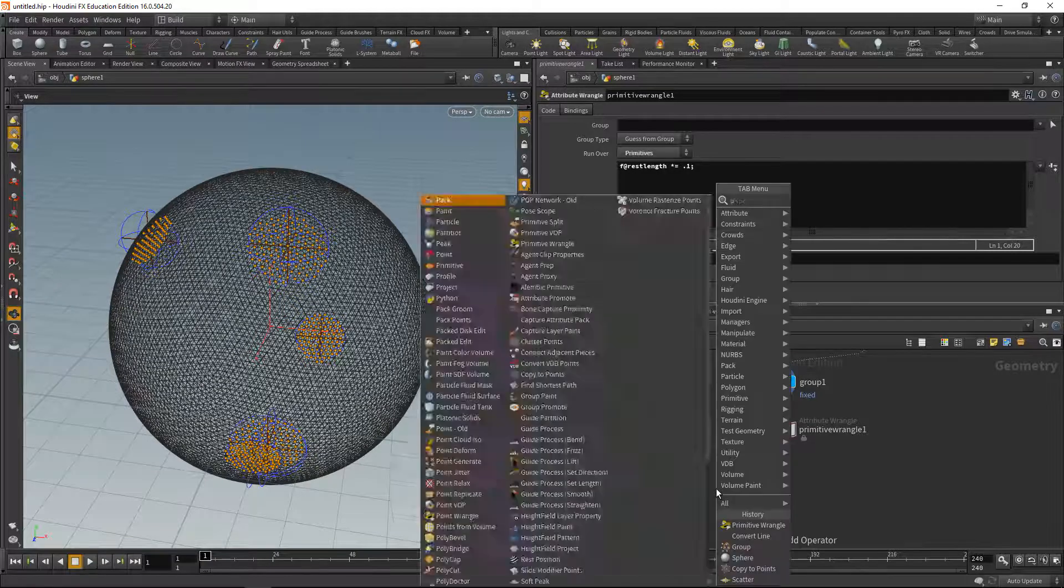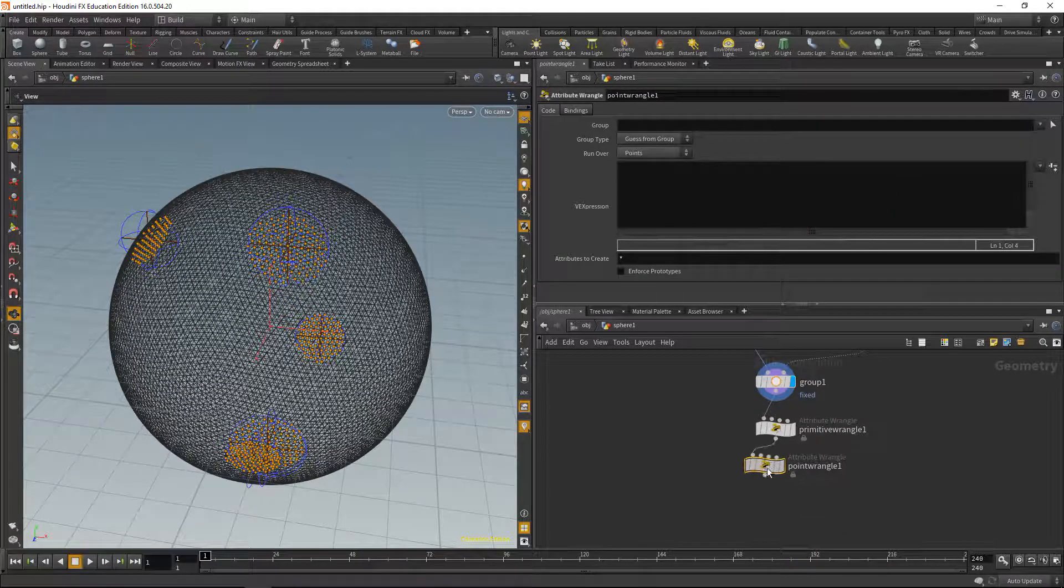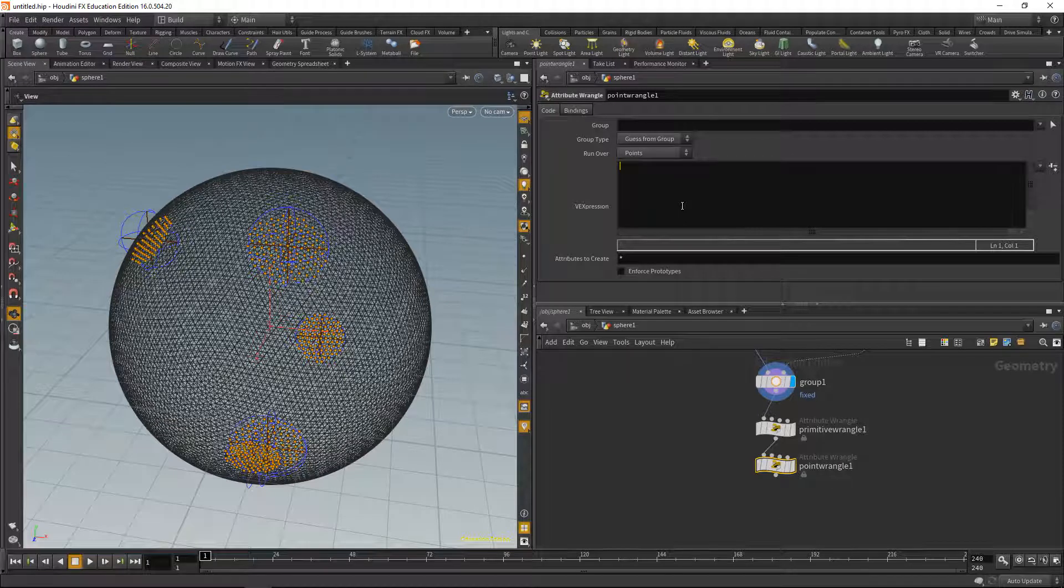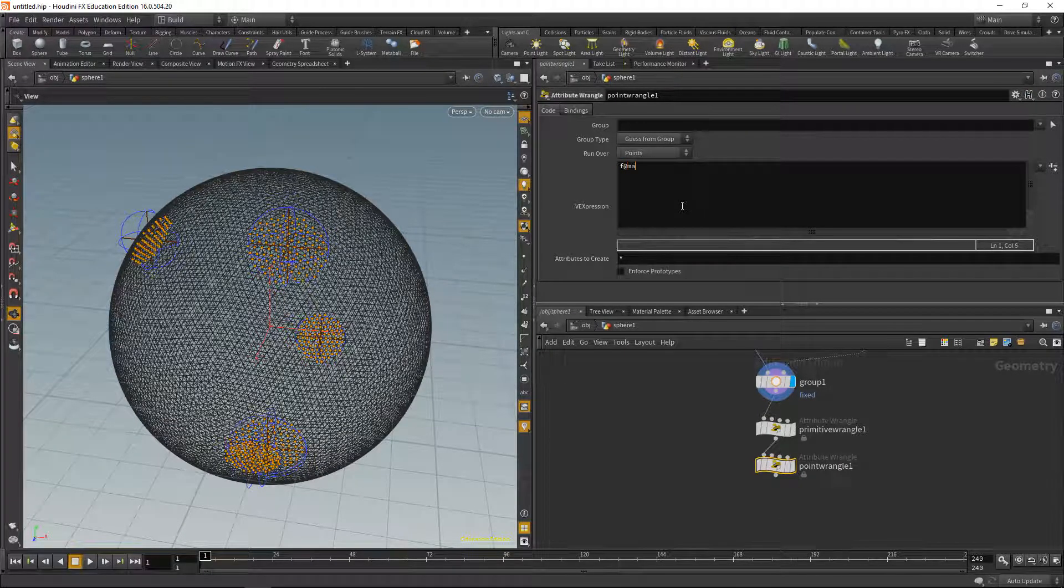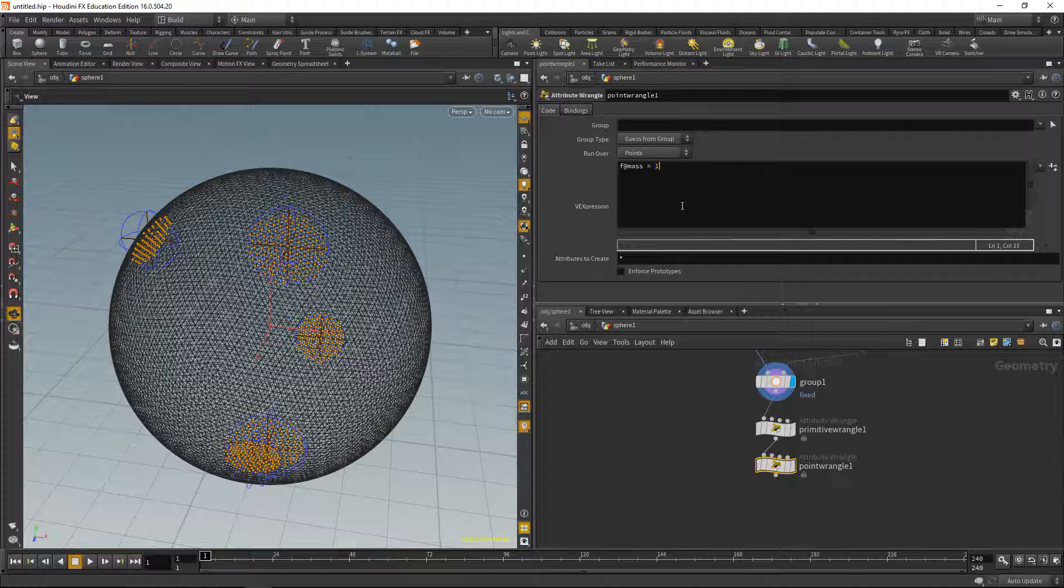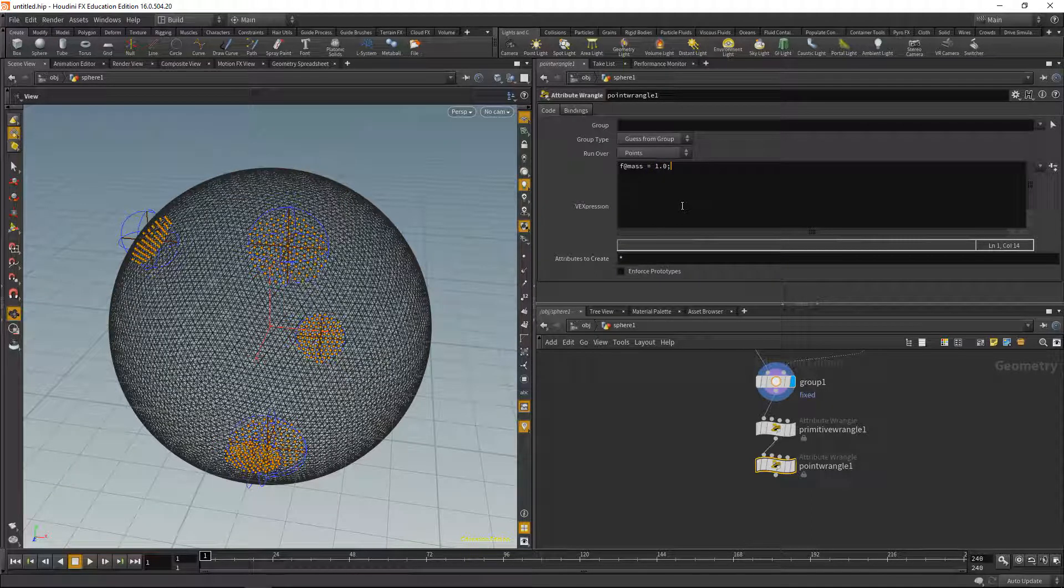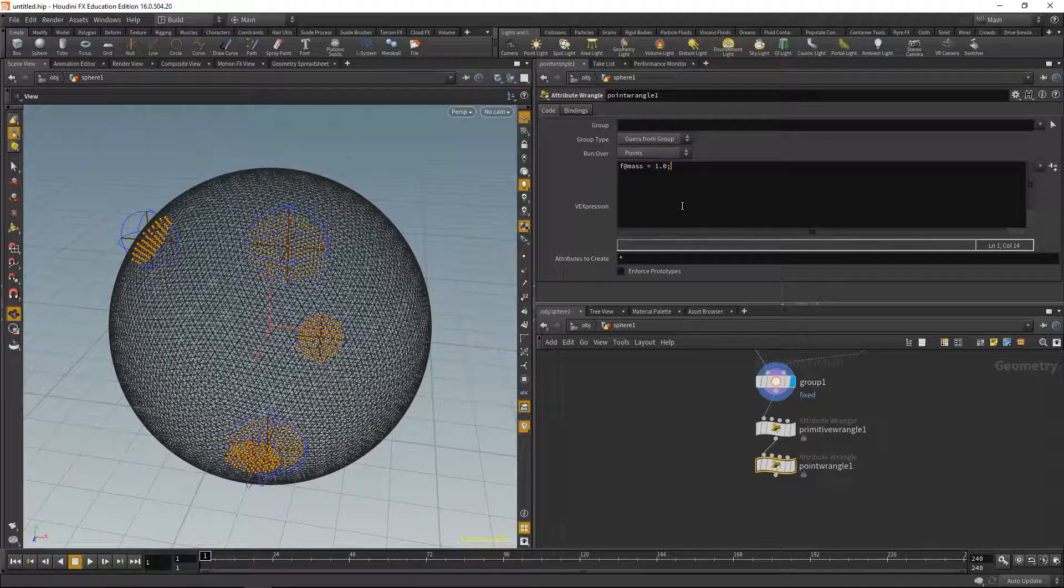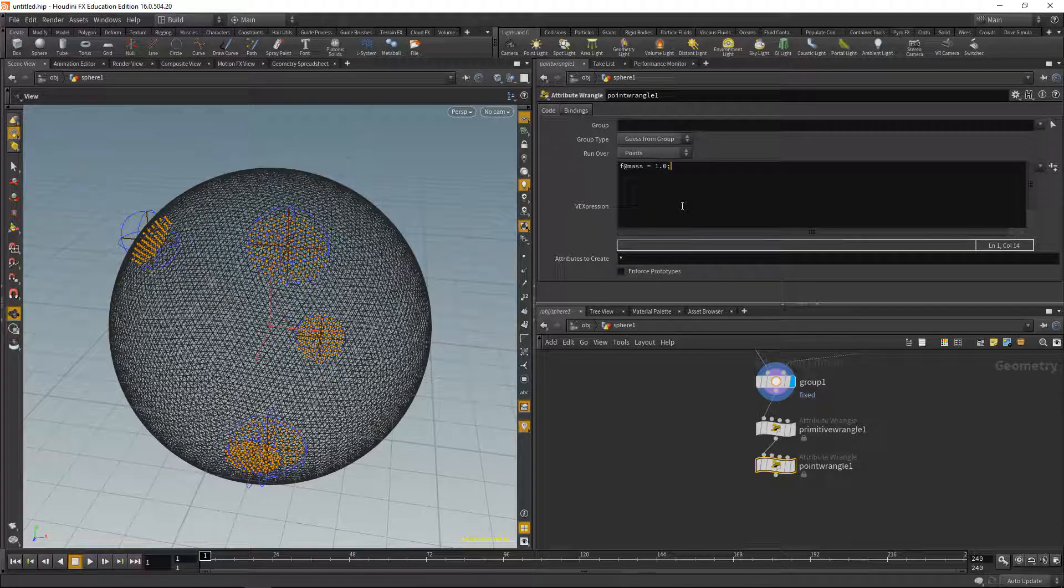Now let's take care of setting up the other properties needed for simulation by dropping down a point wrangle, wiring this up, and in the point wrangle we set up a mass attribute and we set that to be 1. So each point, each individual particle, now has a mass of 1, and the grain solver only takes into account the particles that actually have a mass that is 1.